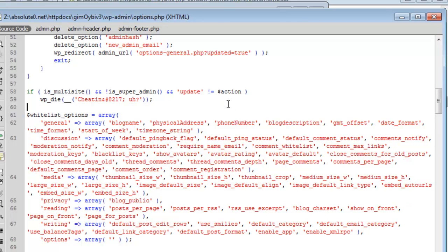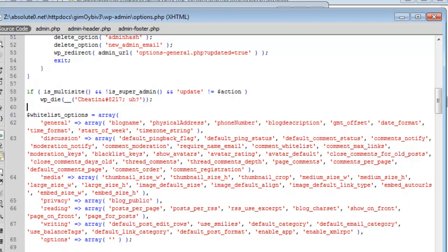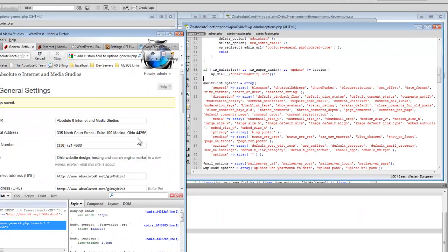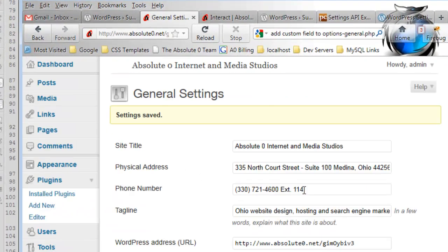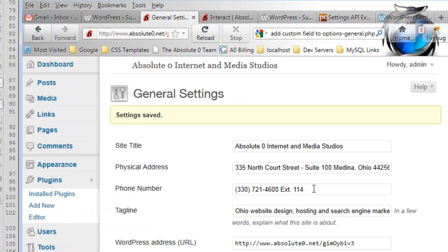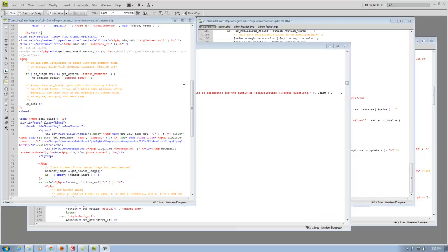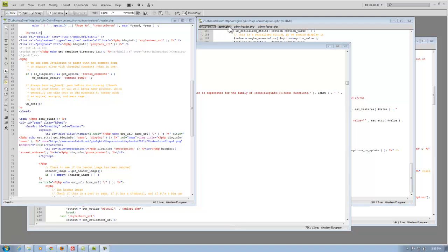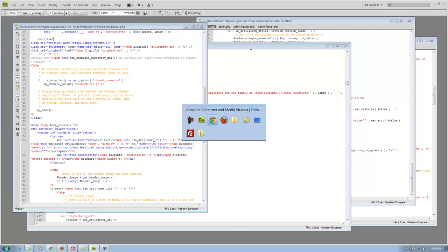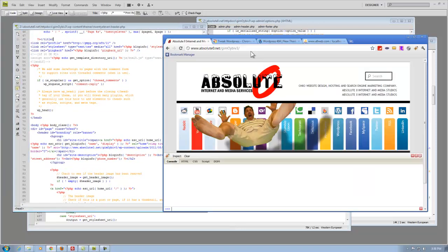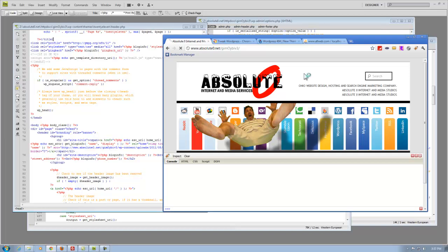I'll go ahead and save that. Now I'm going to go back up here, save my changes. And that worked. So I added the two new fields that I wanted to the header page and to the options page. Now I'm going to refresh.